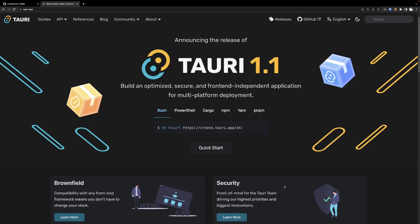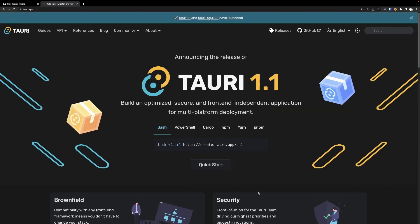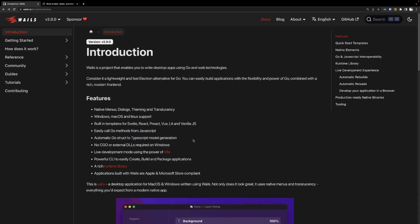They essentially come off of the same principles of improving on the Electron framework, which is instead of shipping the entire Chromium browser to the user increasing the bundle size, they just ship a native web renderer, which means that it has a very small bundle size even though it's using web technologies.